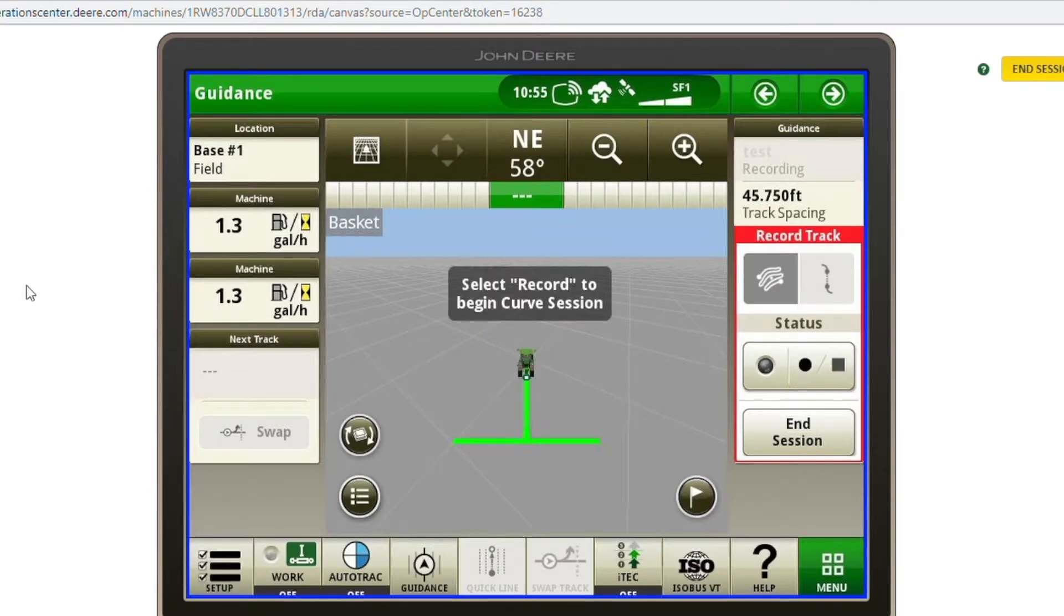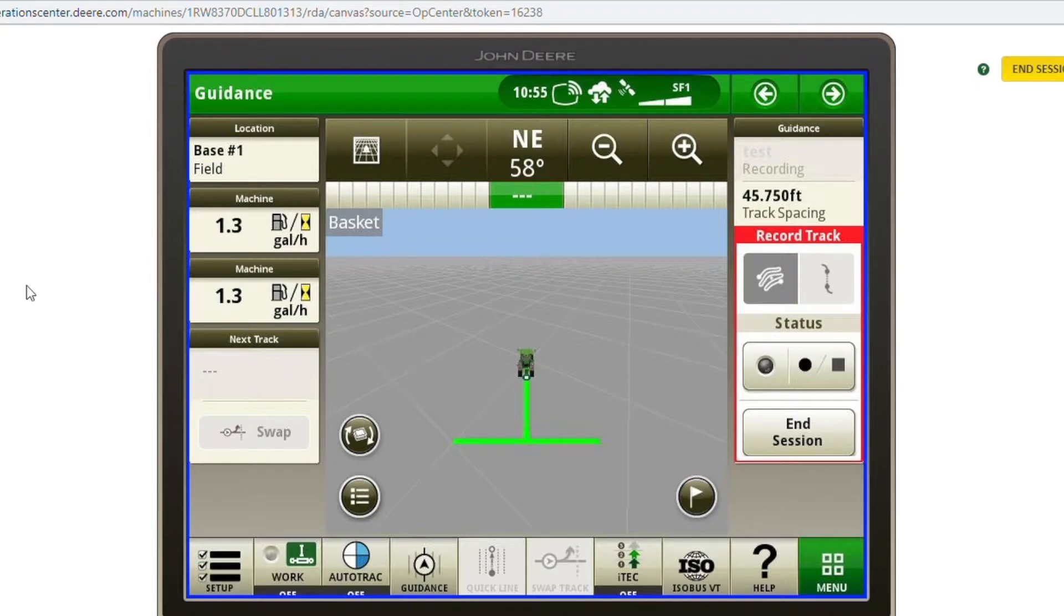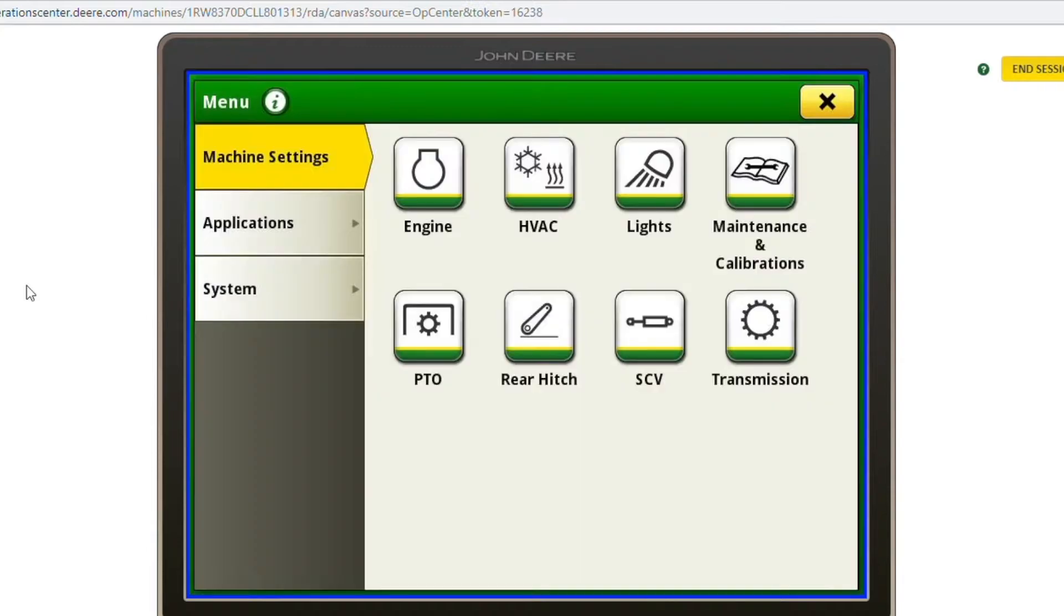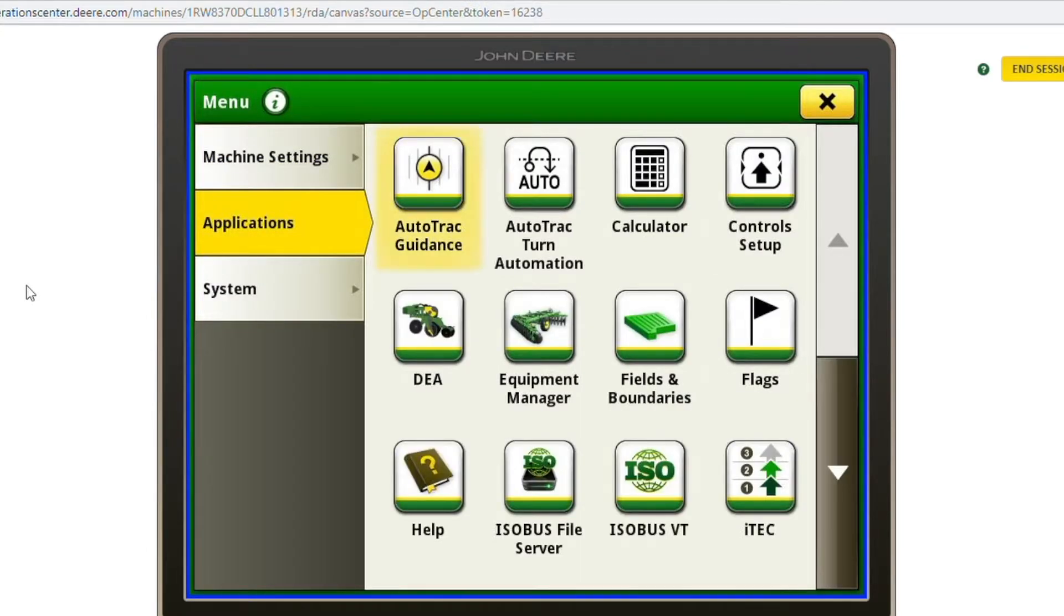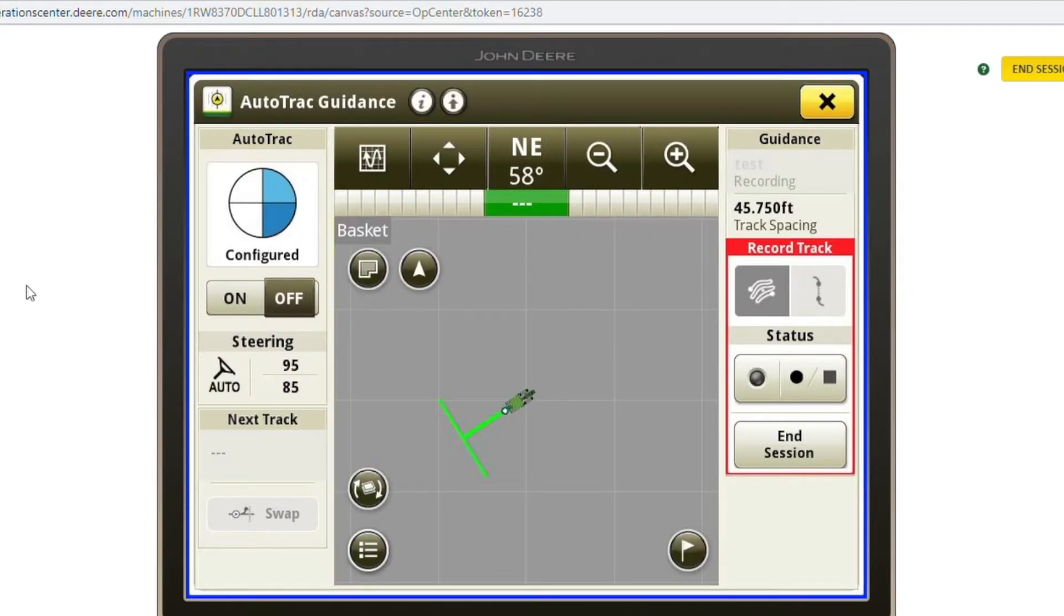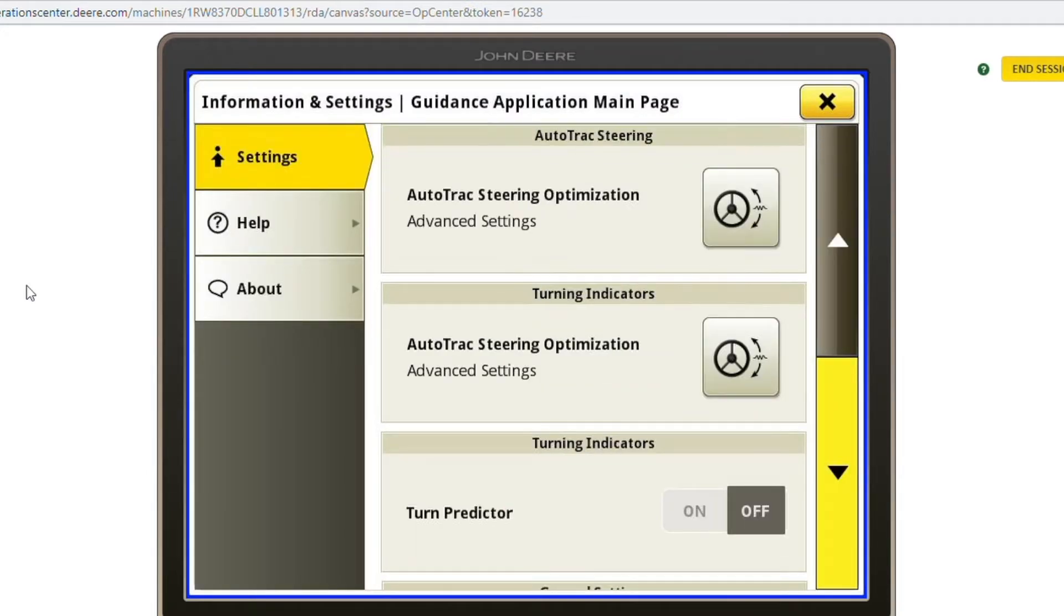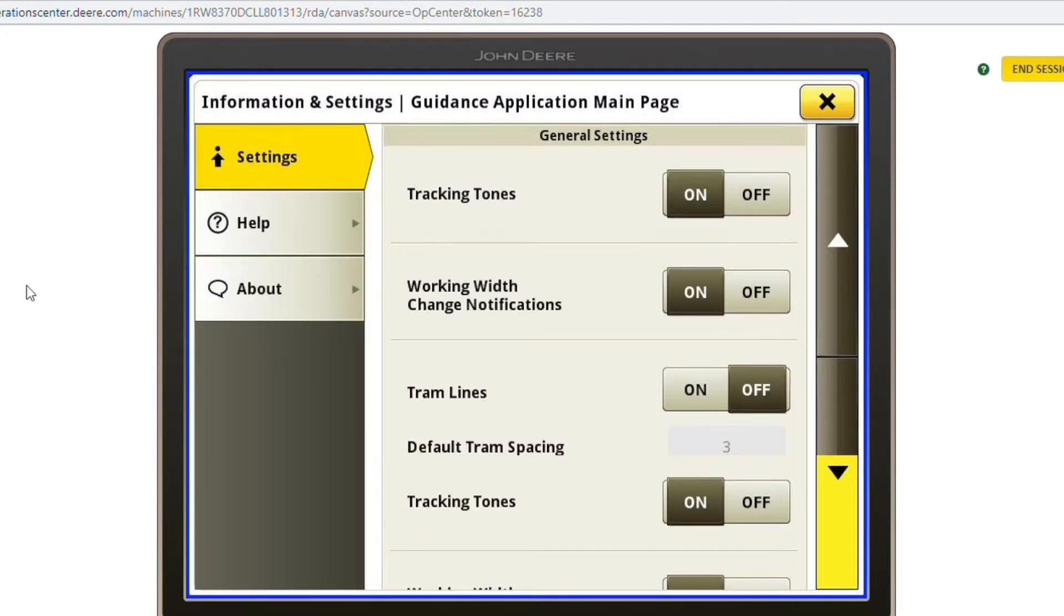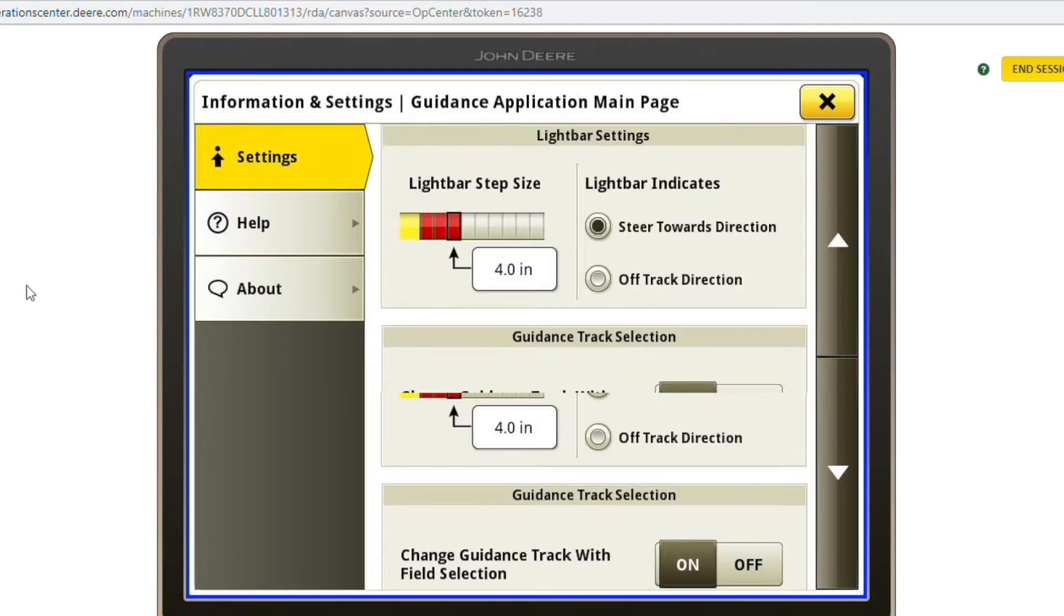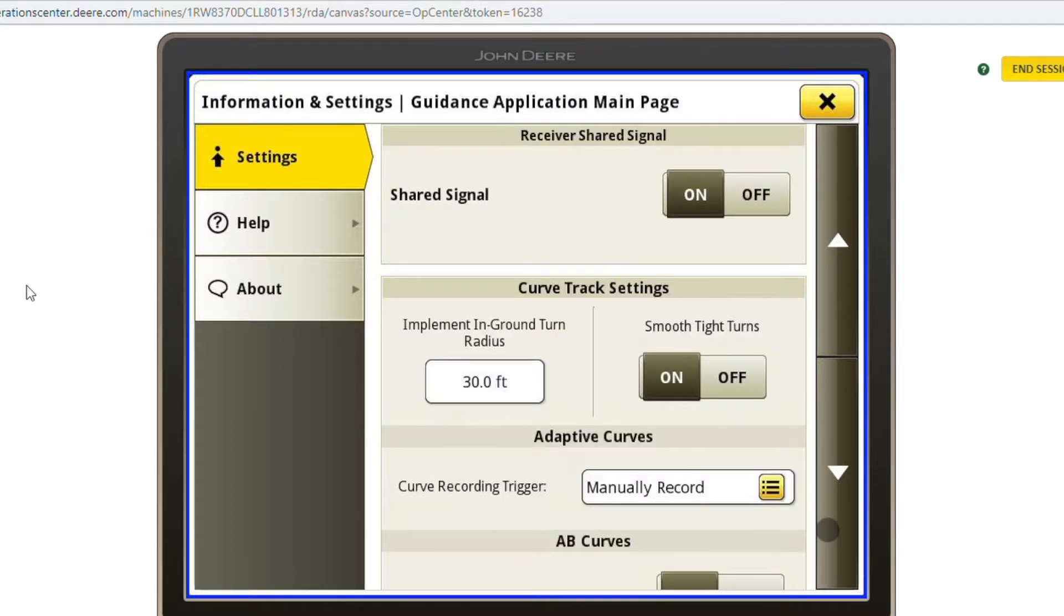Next, we're going to set our adaptive curve to record off of our number one SCV for our implement. To do that, you're going to go menu, applications, auto track guidance, advanced settings in the top, and then scroll down to the bottom until you see adaptive curves.